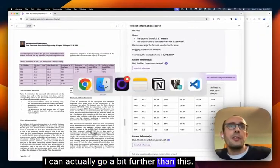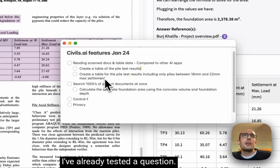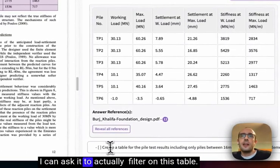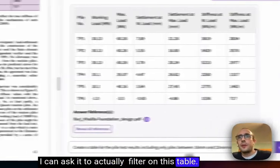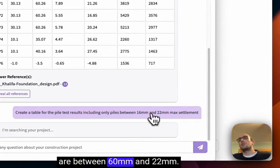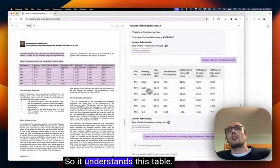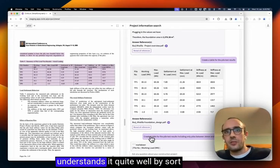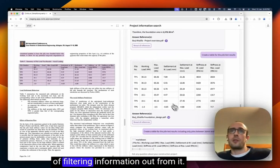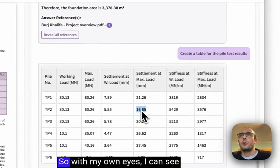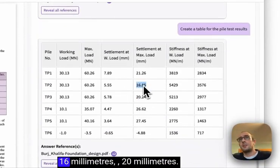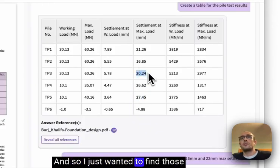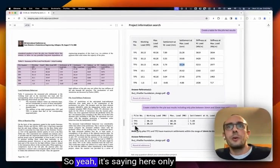I can actually go a bit further than this. I can ask it to filter on this table. So I only want the piles that are between 60 millimeters and 22 millimeters. So it understands this table. I'm just proving here that it understands it quite well by filtering information out from it. So you'll see here there's two piles. With my own eyes I can see 16 millimeters, 20 millimeters.